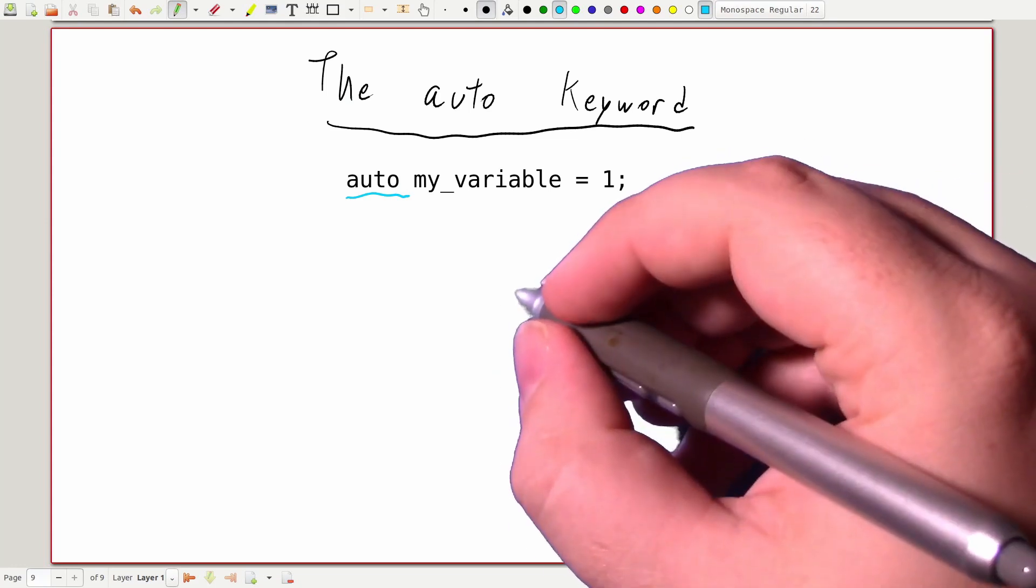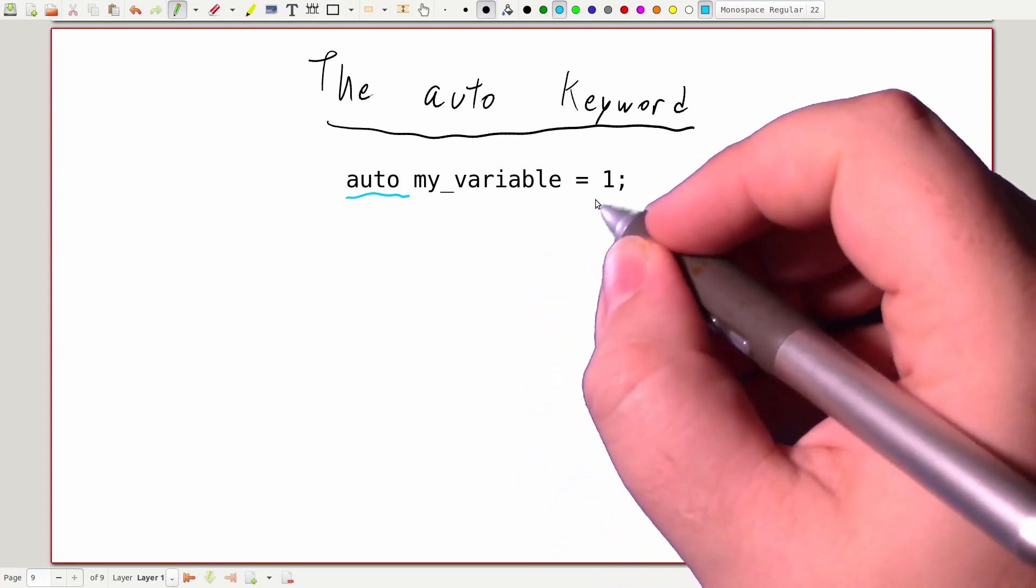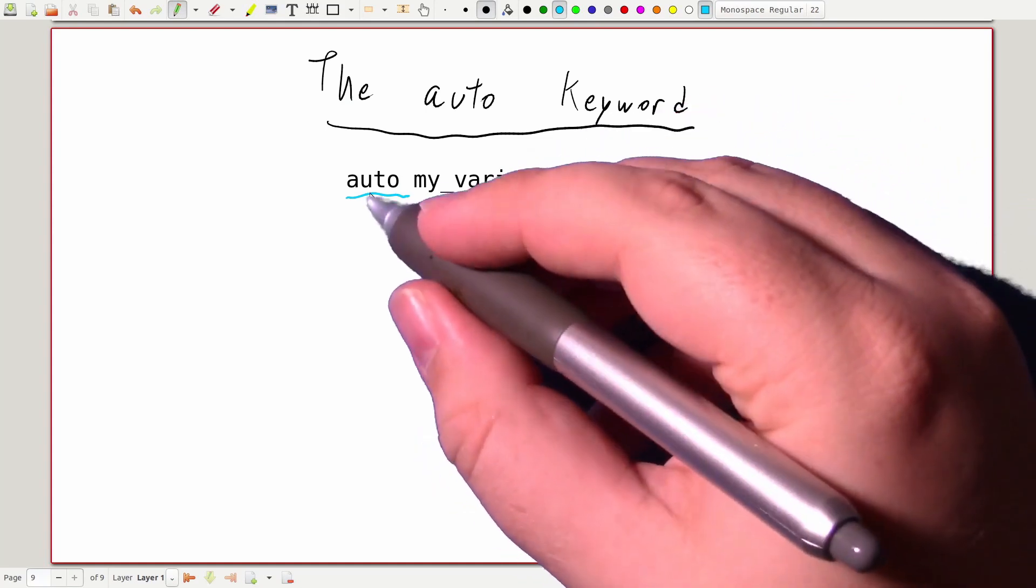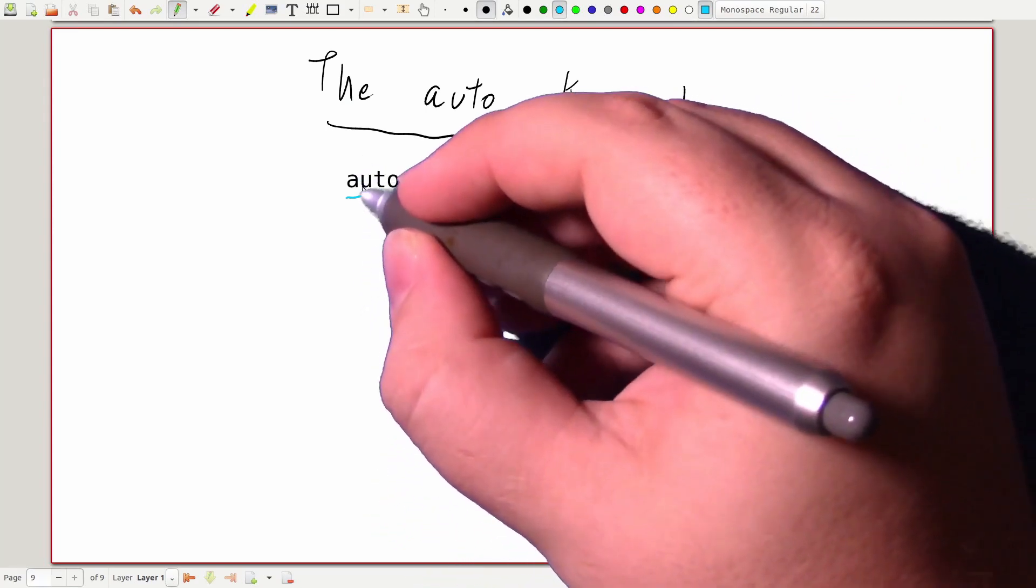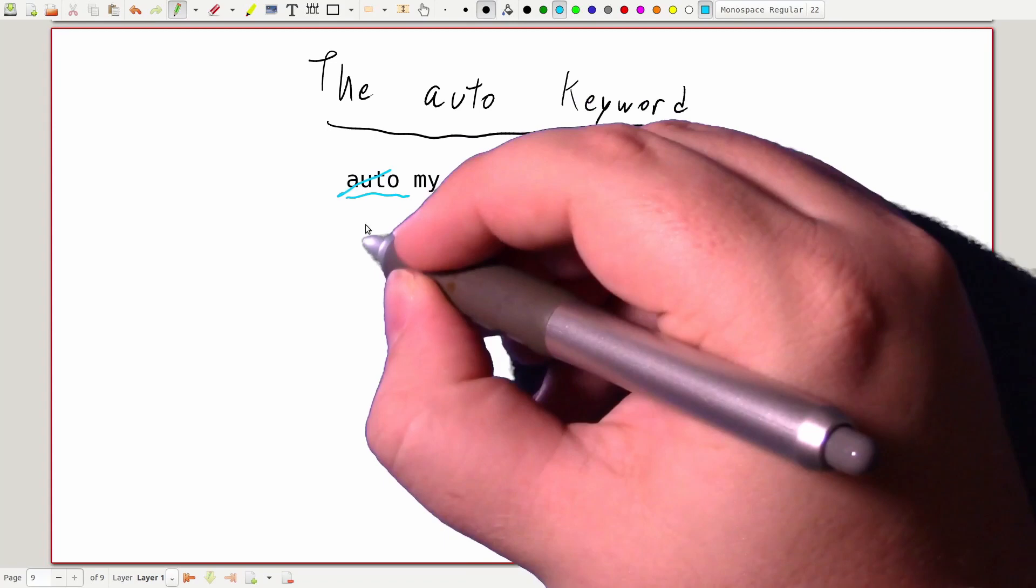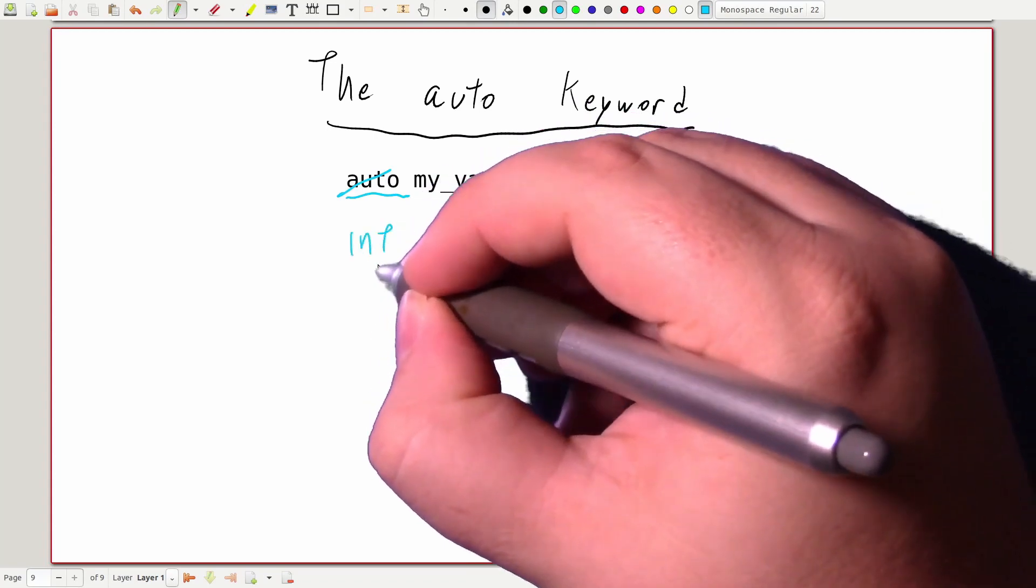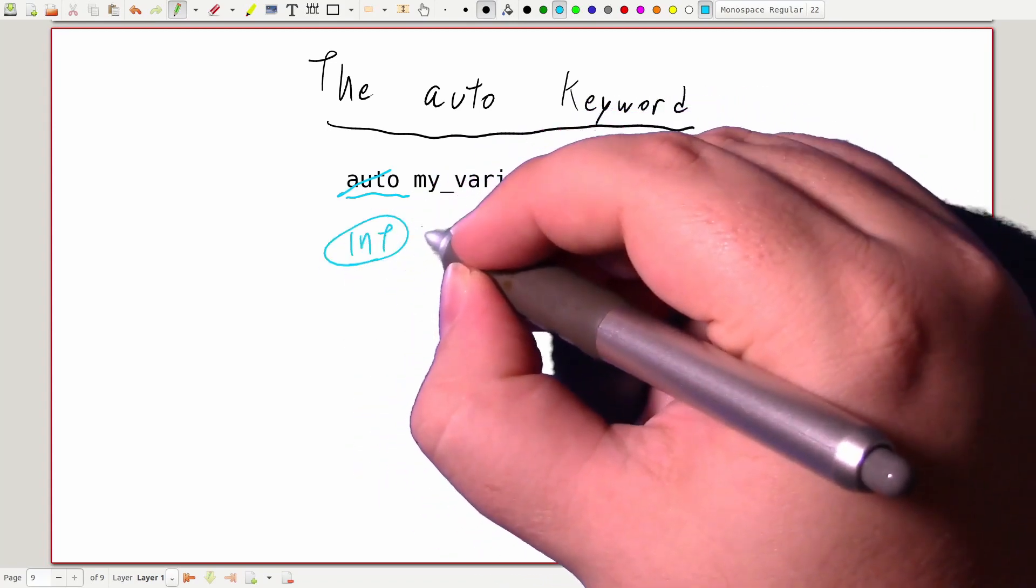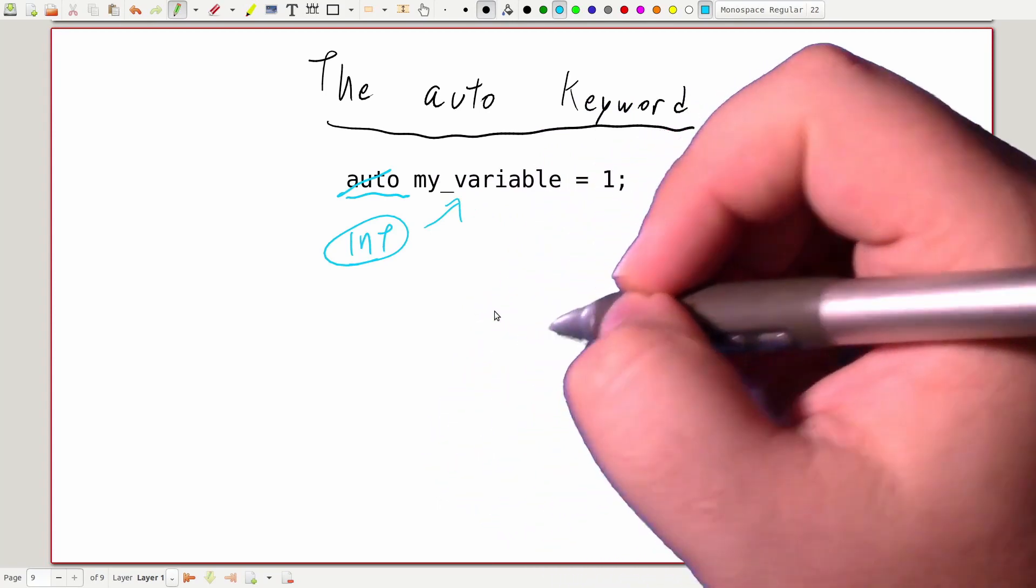So in this example, our initializer is an integer constant, which means that the compiler is going to figure out that my variable should be an int. So it's going to replace the auto placeholder with int, and now my variable will always be an int for the rest of our program.